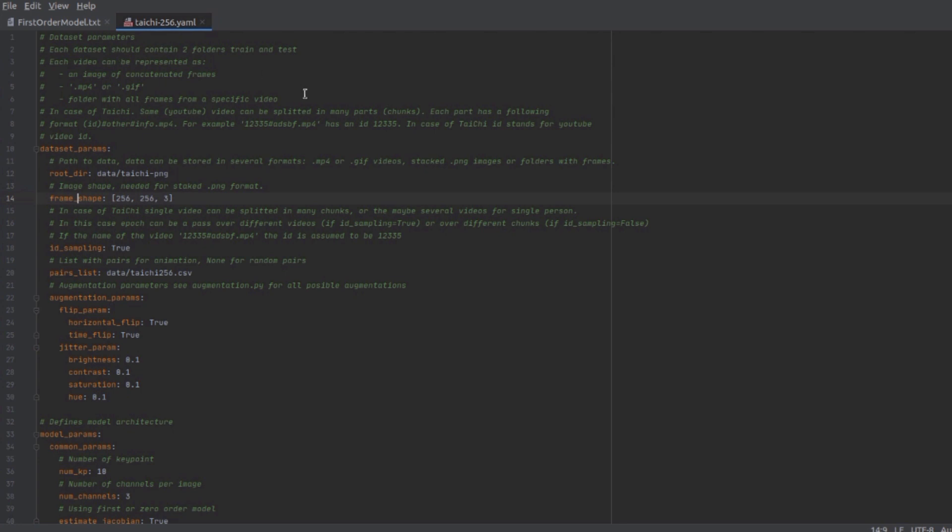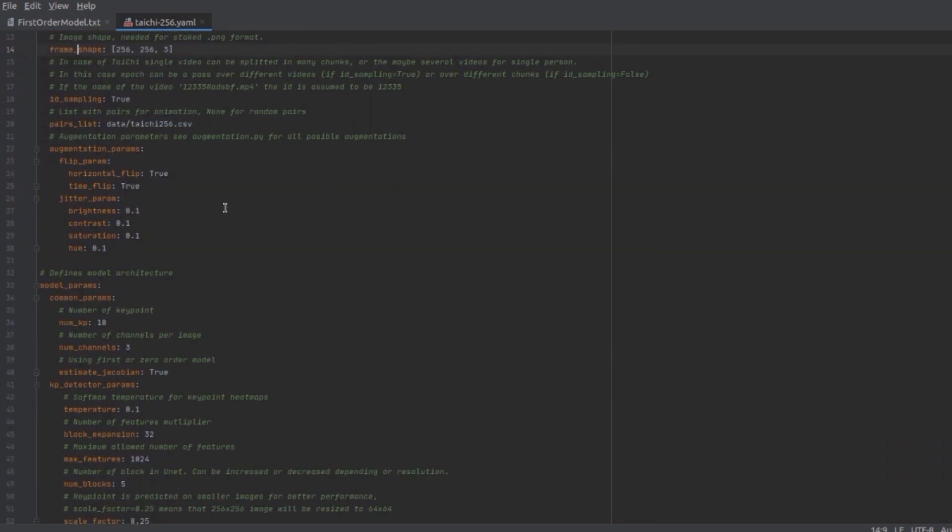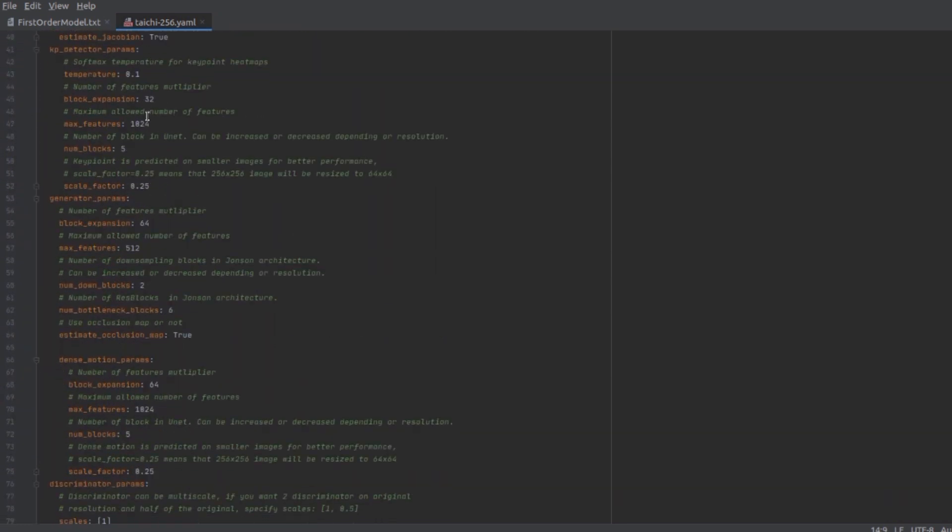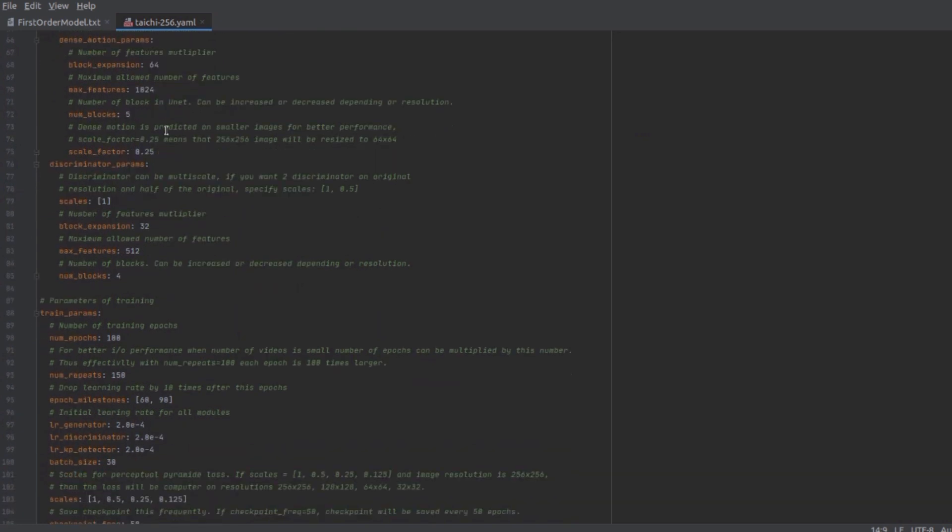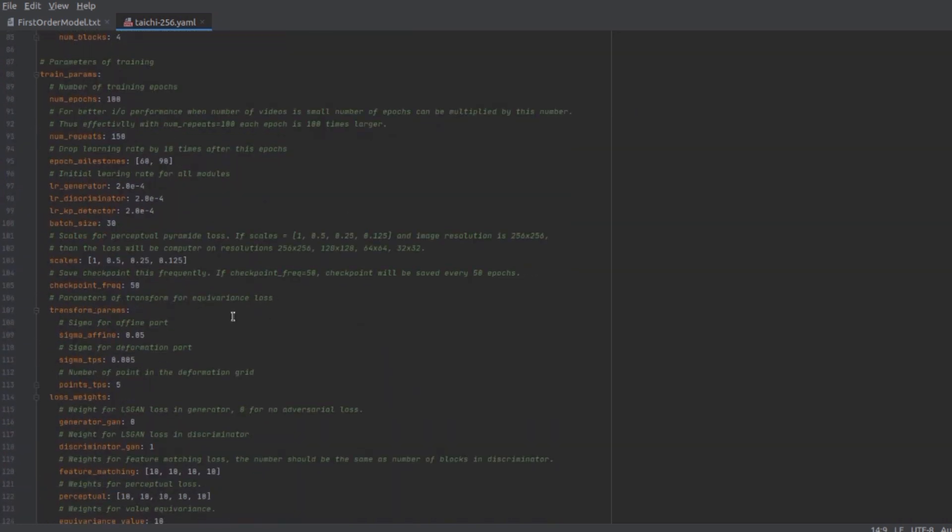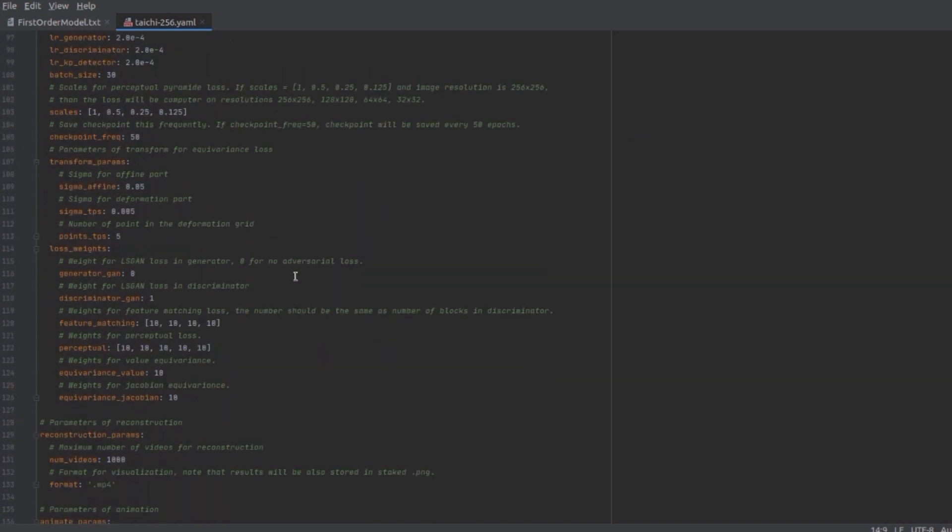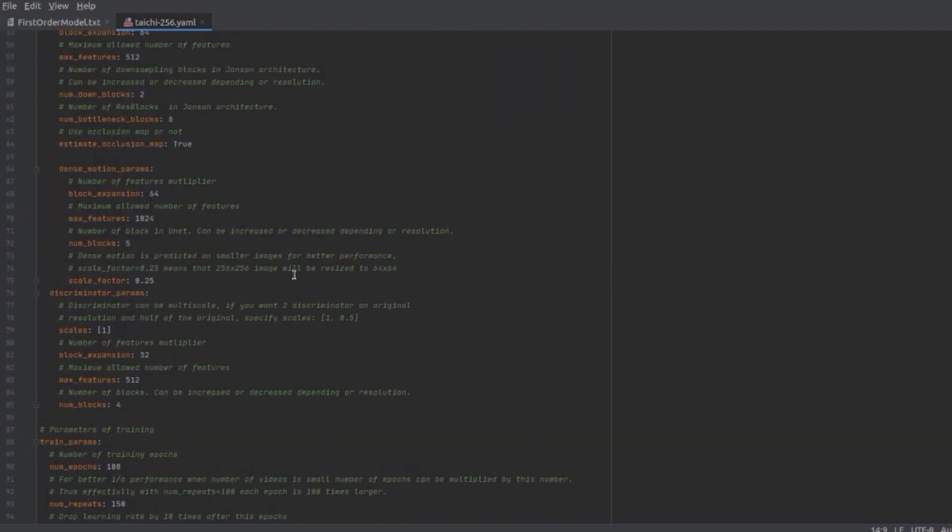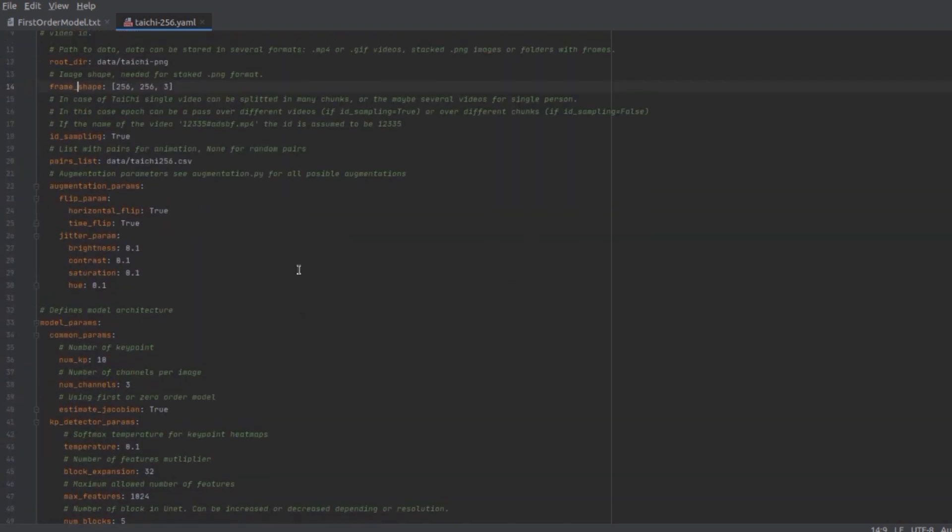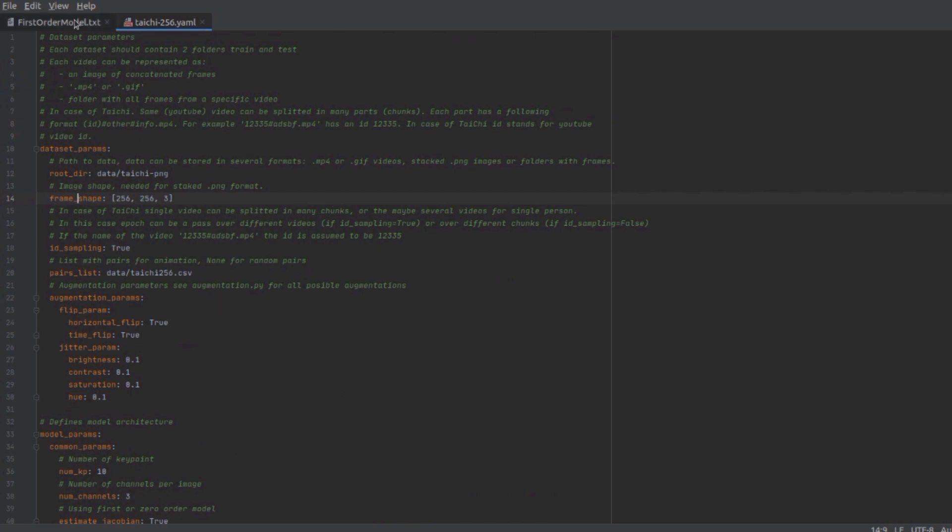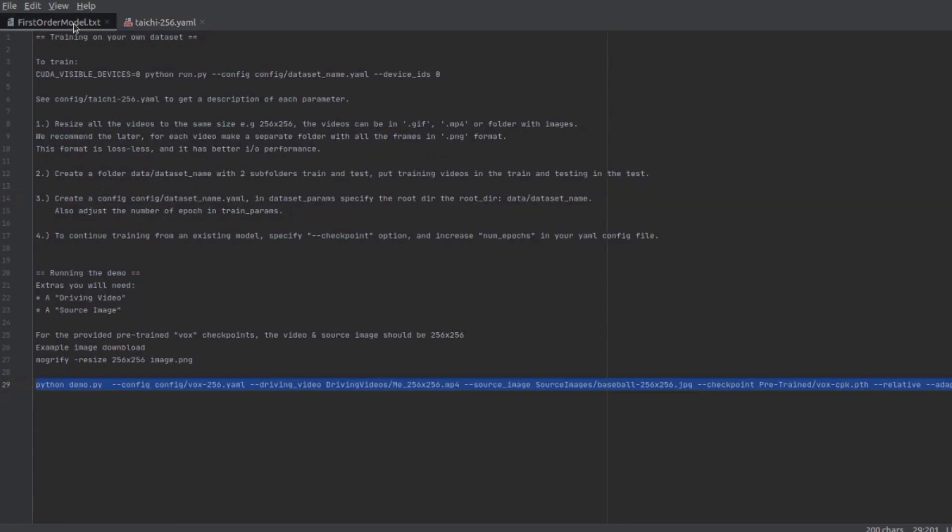So this is the tai chi 256 yaml file and this gives you all the dataset parameters. For example, the root directory where you've put all your data, and that data can be mp4 files, gif videos, stack png images, or folders with frames. There's loads of things to change in there. All your usual stuff like generator and discriminator learning rates, batch sizes, epochs, and all that sort of stuff. If you're training your own stuff then you'll want to dive straight into those yaml config files and figure out what's going on.